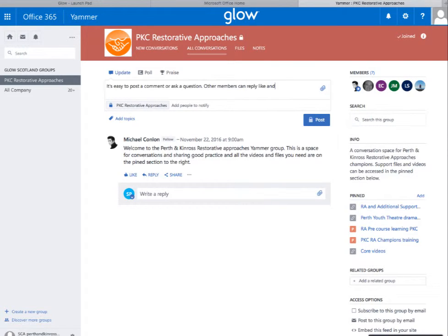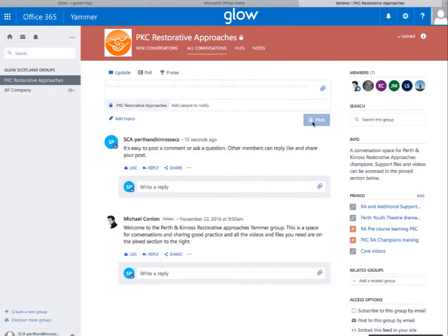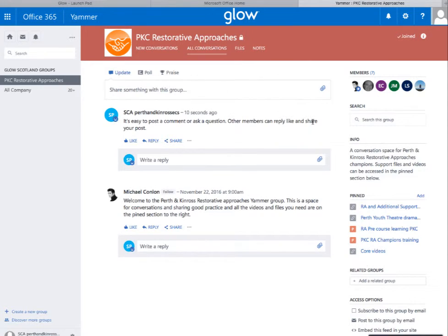The nice thing about Yammer is you can have it as an app on your phone, both on Apple and Android devices. Get it downloaded and that'll mean keeping in touch is an awful lot easier between all of you.